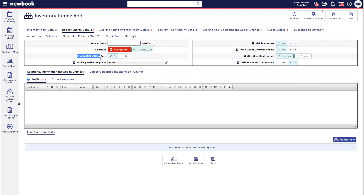We also have another option here called pro rata billing stop date. This is essentially advising: if this guest is to be billed each week and they happen to check out midweek in their last fee, do you want Newbook to automatically charge less? If so, you would keep it on yes. Or if you still want to charge them the full fee, you would leave it on no.